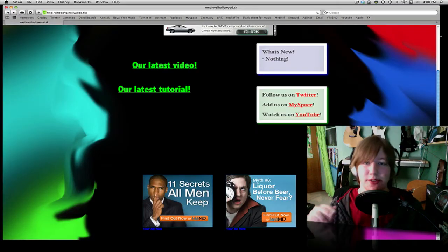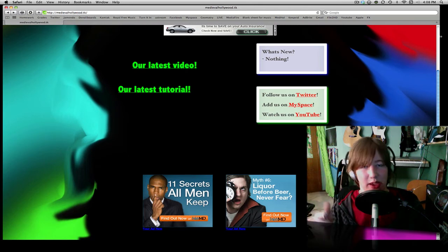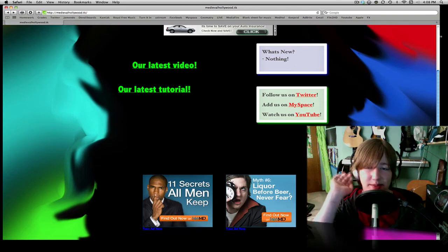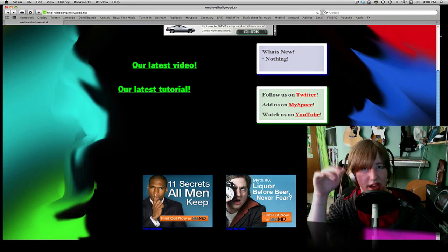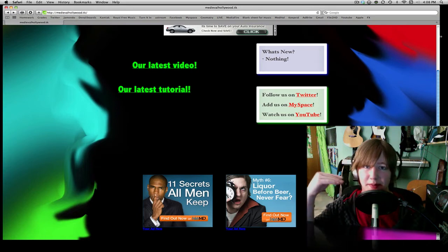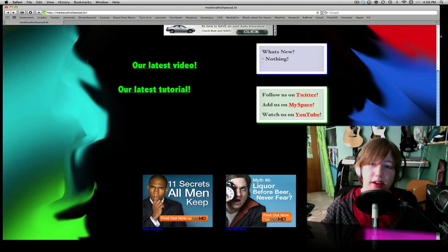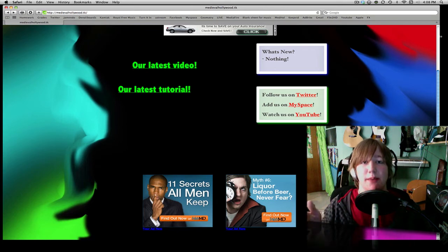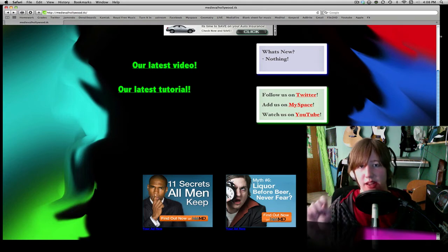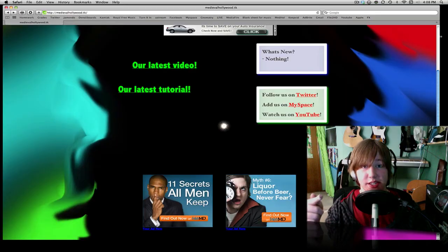Hey guys, what is up and welcome to the iWeb Wednesday tutorial. Today we're bringing you something that I think you'll like a lot. It's one of the scrolling boxes that are often seen on websites. They usually have text or images in there, and it can scroll from top to bottom, left to right, right to left, etc. Today I'm going to show you how to make one of those in iWeb natively using HTML, and we're going to cover what HTML is too. So on that note, let's jump into this tutorial.